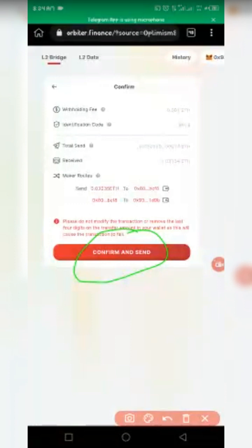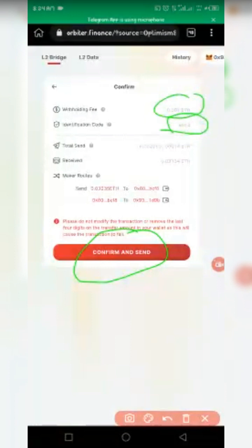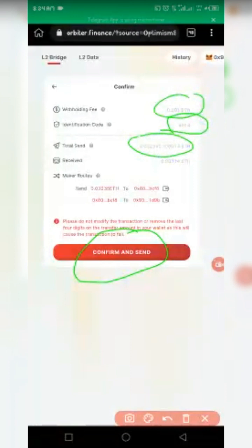Note that they charge a withdrawal fee of 0.001 ETH. The identification code is 9014 — that is for developer fees, so don't worry about it. The total amount I am sending is 0.03135 ETH. Including the fee of 0.001, the total sent is 0.03235 and I will receive 0.03134 ETH on the destination network.